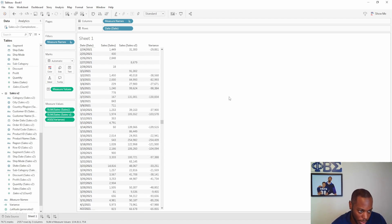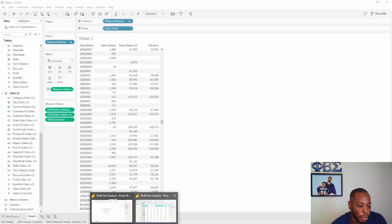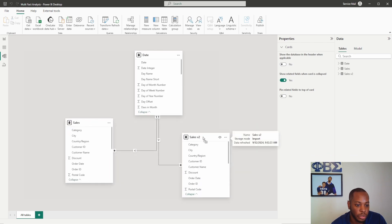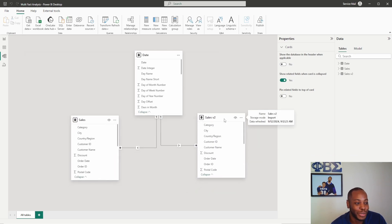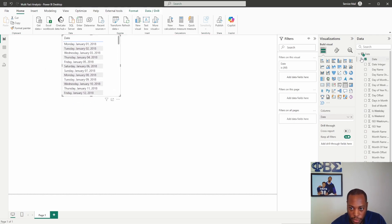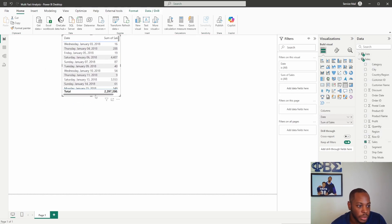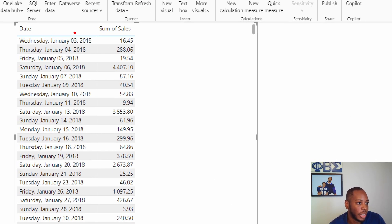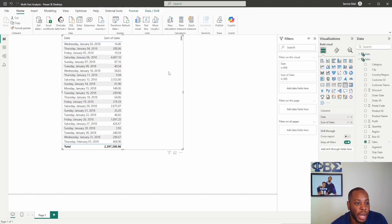Moving into Power BI, we do the exact same concept — build out a data model with two fact tables and one dimension table. In my Power BI model, my dimension table is the Date, my first Sales table is on the left, and Sales V2 is on the right. We do the same thing with our Date categories. When we bring in Sum of Sales, the biggest thing to note is that some values in our date field aren't currently being displayed — for example, January 1st, January 2nd, January 8th are not showing up, even though they are in our data set.